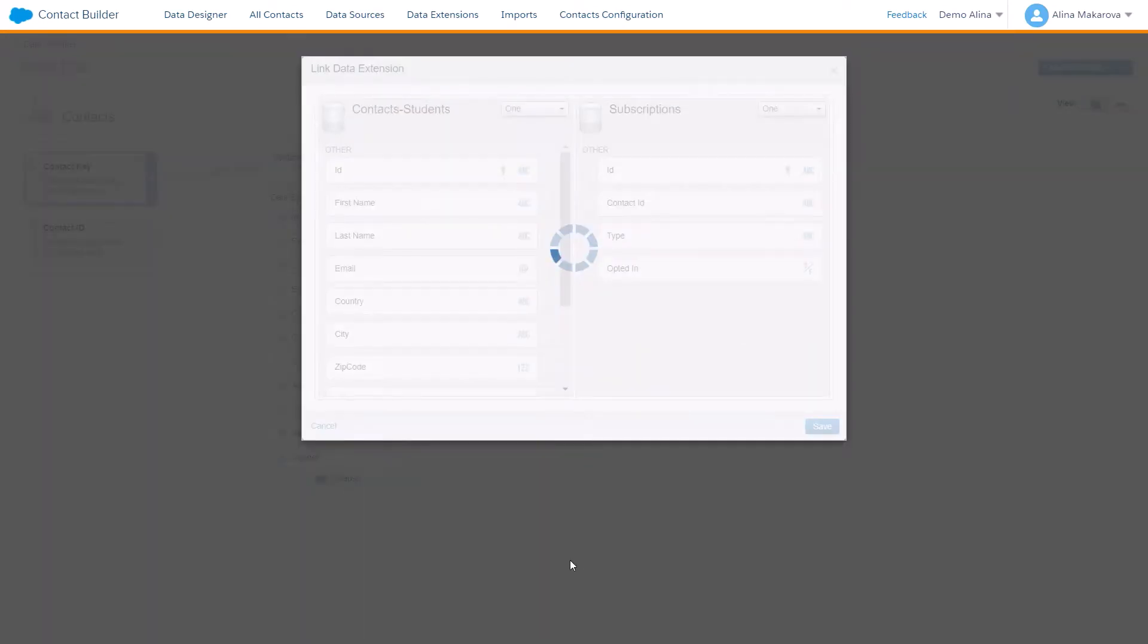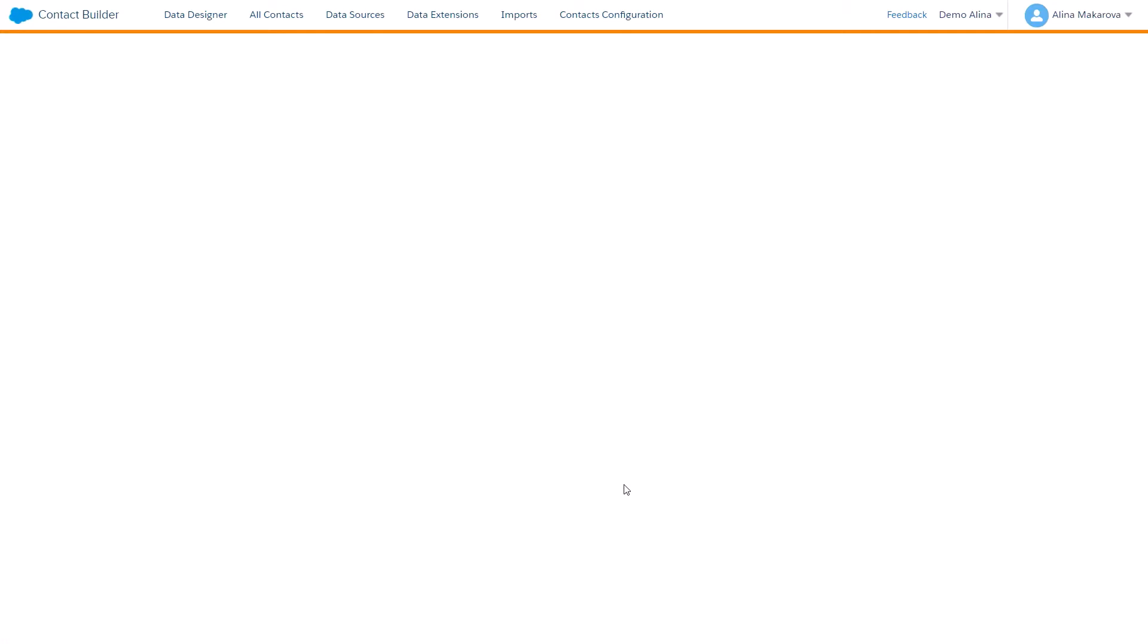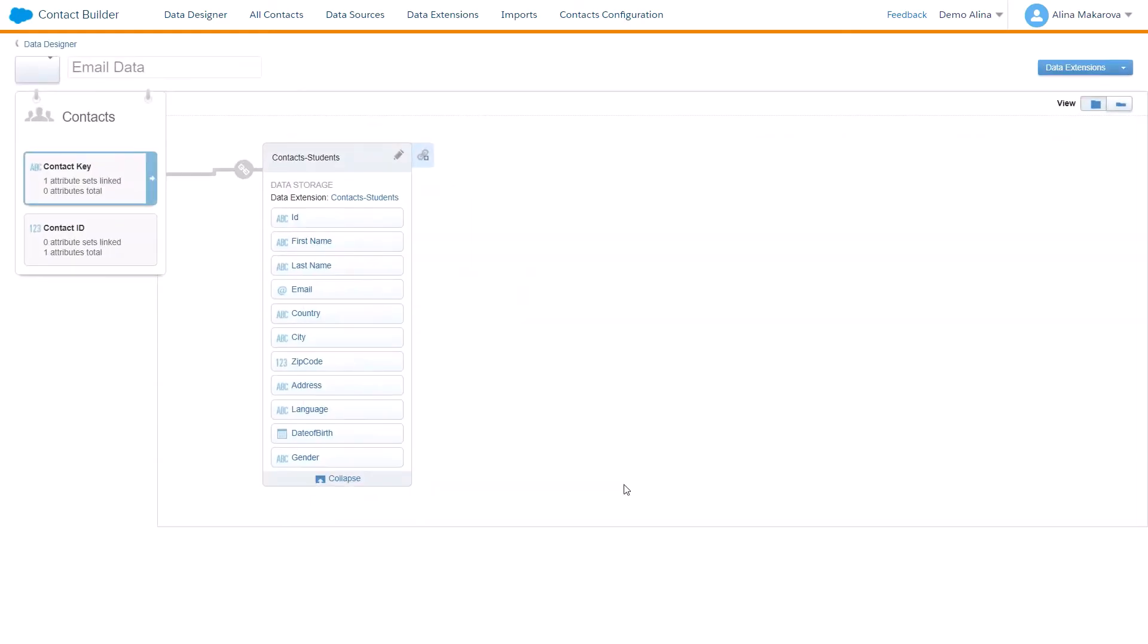That's it for today's video on data relationships and how to create a one-to-one relationship in Data Designer in Contact Builder. Thank you for watching! Make sure to subscribe to our channel for more videos like this.